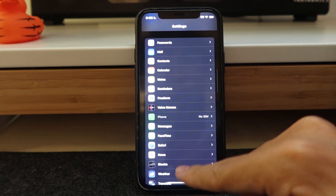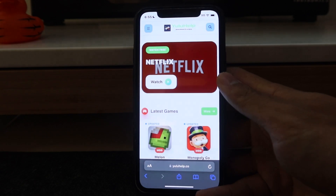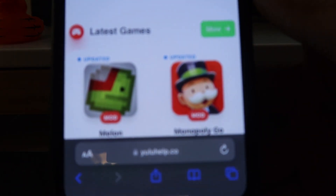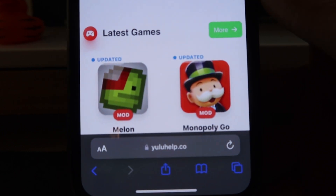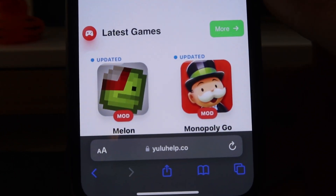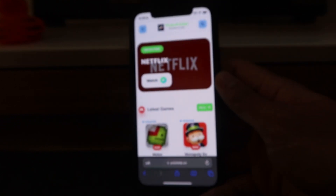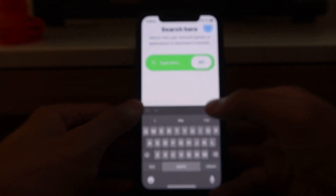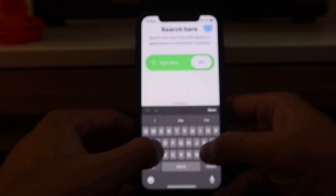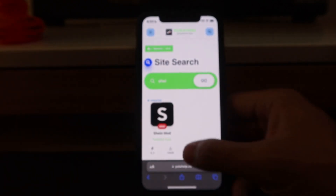Once you have all of that set up, go to your web browsing app — which for us is Safari — and navigate to youhelp.co, then go to sheinmod.com.